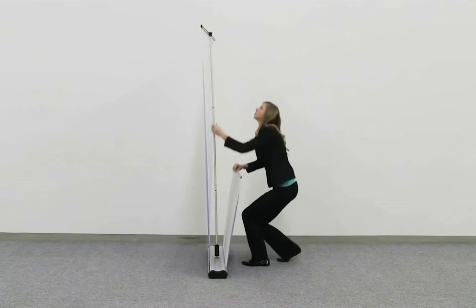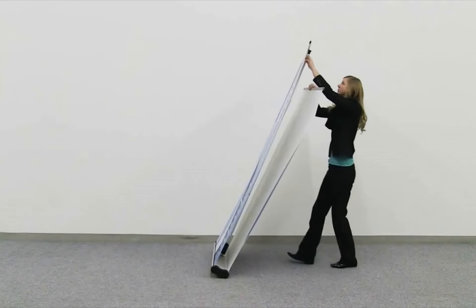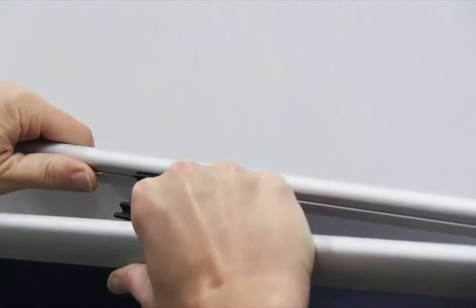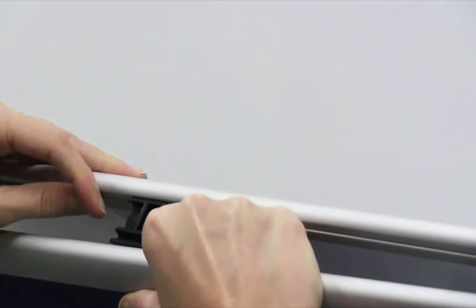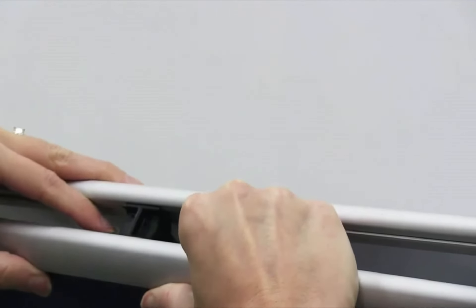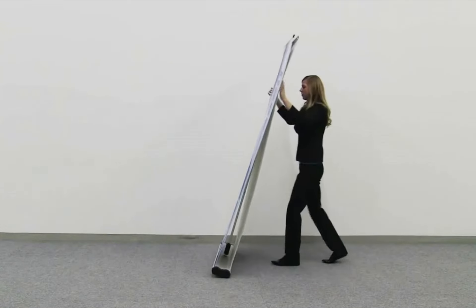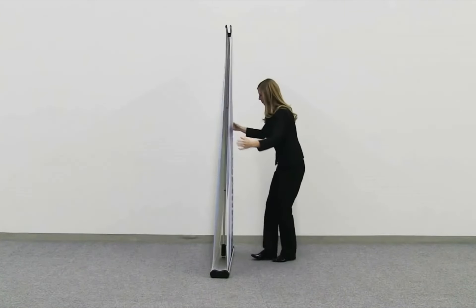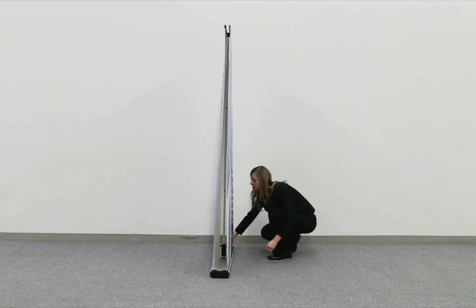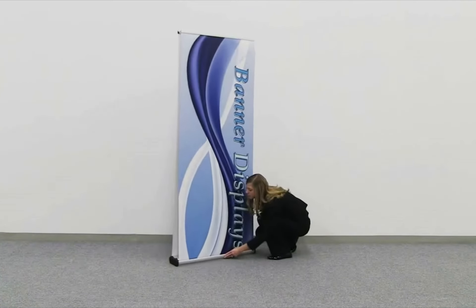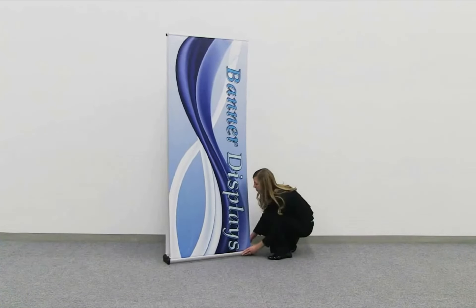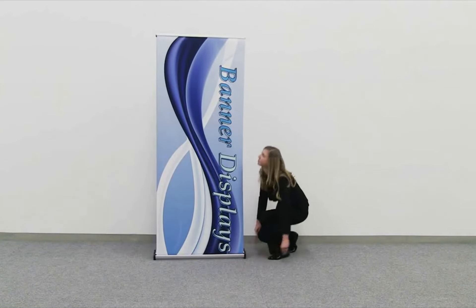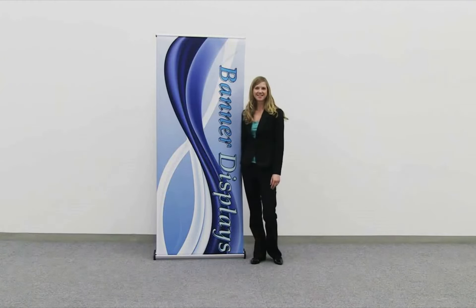Repeat these steps for the second banner. You are now ready to utilize the marketing power of the Four Season Trek Light retractor.